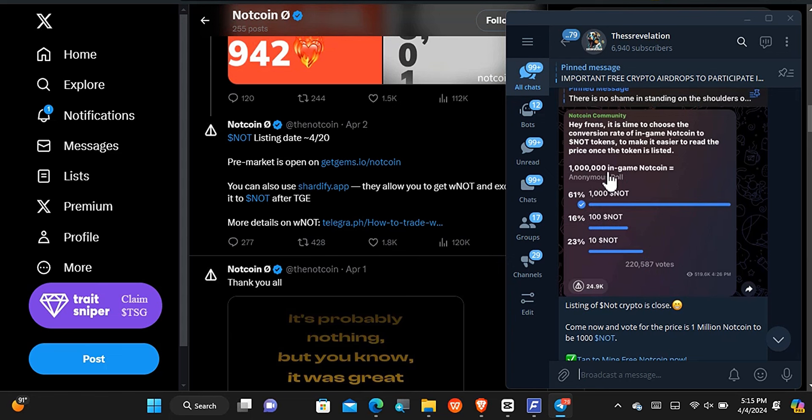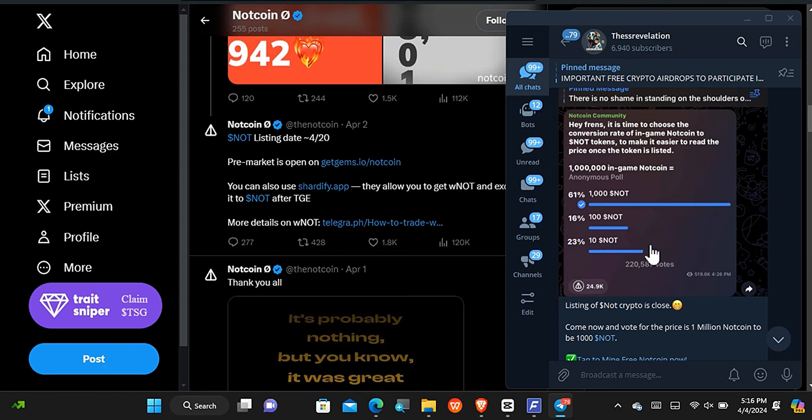They were asking what should one million Nutcoins be? Should it be one thousand Nut, 100 Nut, or 10 Nut? So the higher the Nut token, the better your reward is going to be. I wonder who is gonna vote for this too right here, but funny enough a lot of people were voting for it. Now from what I have noticed right here, you must have earned at least 1 million or over 1 million Nutcoin to be able to have a reasonable reward such as even 10 USD and more.